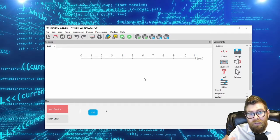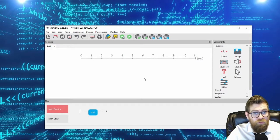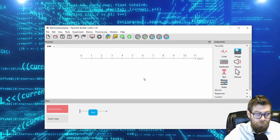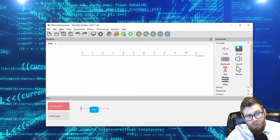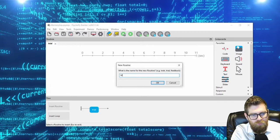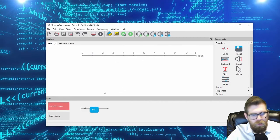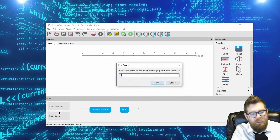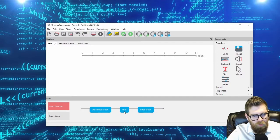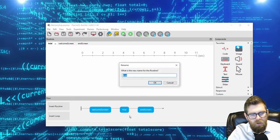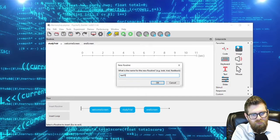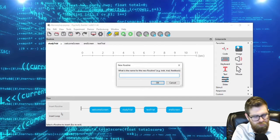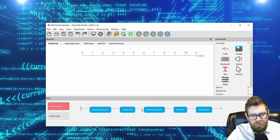We've already seen how you can load stimuli into a loop and have subjects make a response. But what if you want to load stimuli into one loop and then have some of those stimuli repeat in a second loop, perhaps intermixed with new stimuli? I've created a new experiment in PsychoPy called Memory Experiment. I'll insert a welcome screen, an end screen, and rename our trial as the study trial. I'll also insert a second routine called our test trial.